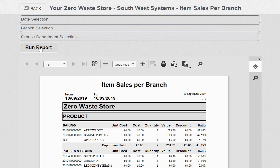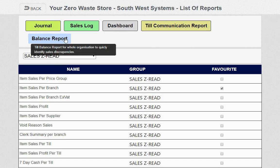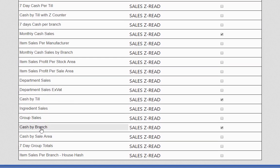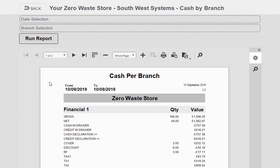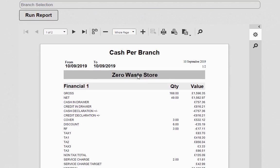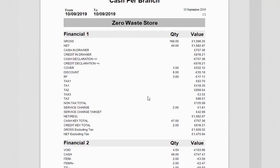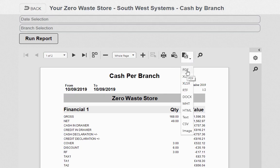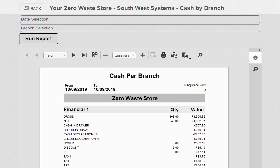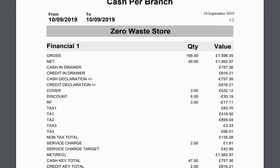Let's look at cash by branch. Cash by branch is your end-of-day summary for one till or many tills in the branch — it's your financial report which looks exactly the same as the Z-read you do on the till physically. Let's put this into PDF now. I've downloaded it to PDF and I can obviously email this report to my accountant or my partner.